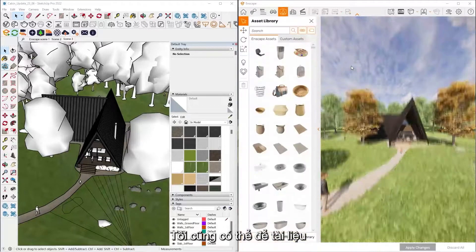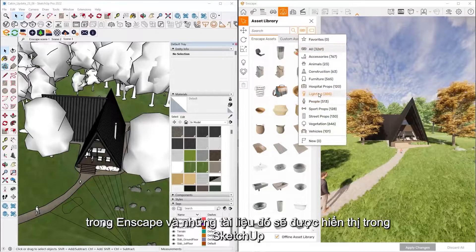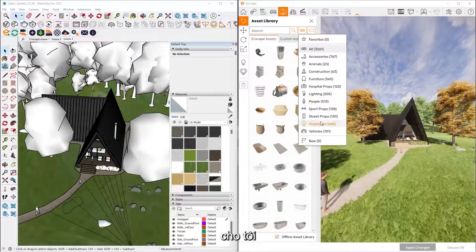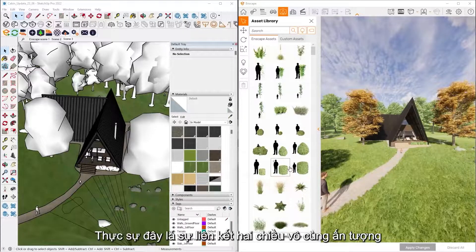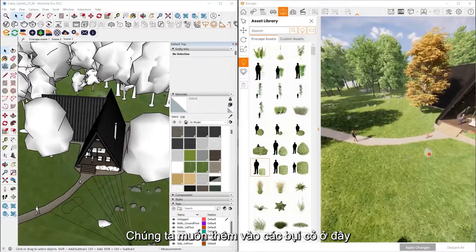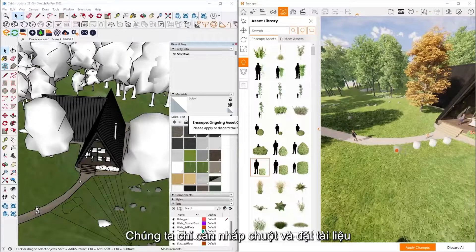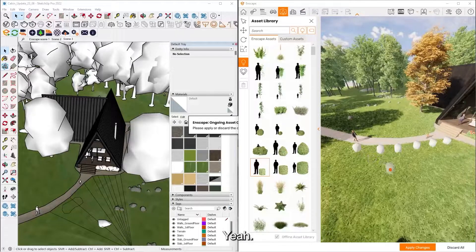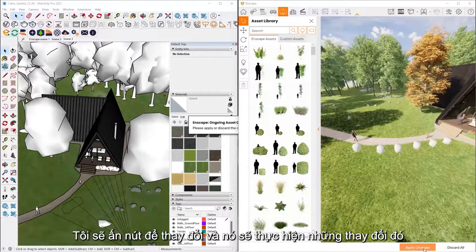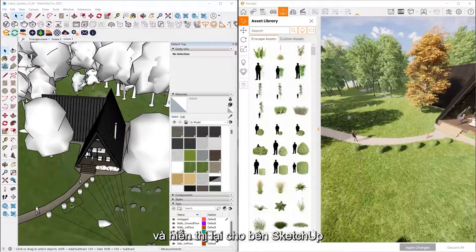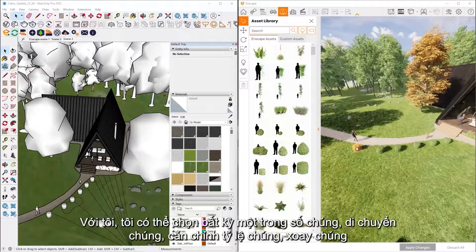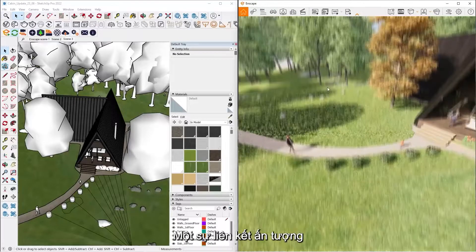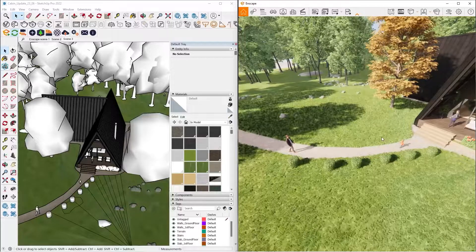I can also place assets inside of the Enscape window and have those show up inside of SketchUp for me. So that's where this nice bi-directional link really comes into play here. So let's say I want to add some bushes along here, what I'll have to do is start clicking and placing. There we go, and again, all I've got to do is hit the Apply Changes button, and it's going to take those changes and push those back inside of SketchUp for me. I can select any one of them, move them, scale them, rotate them as well if I would like. So that's kind of a nice bi-directional link.